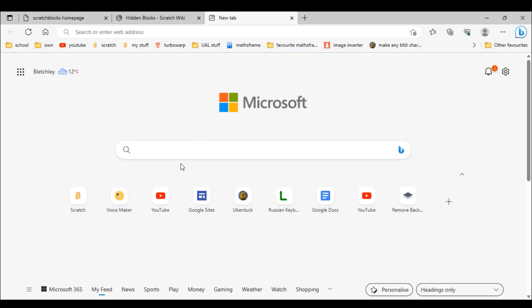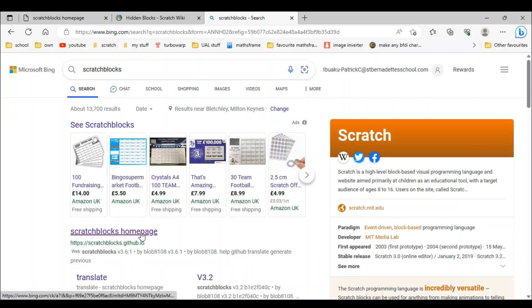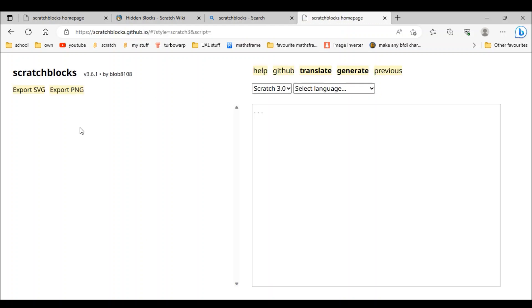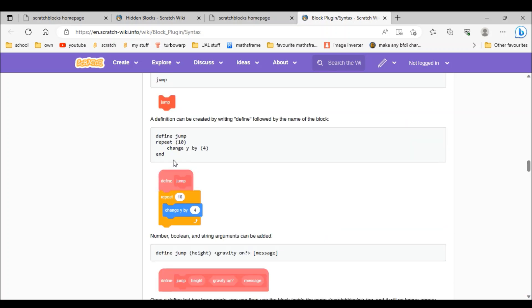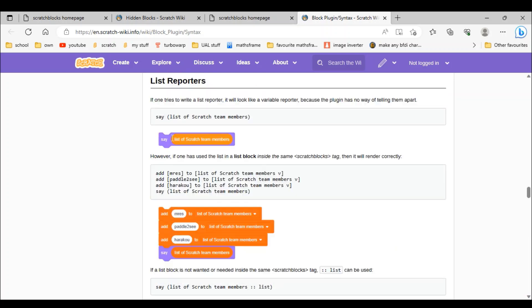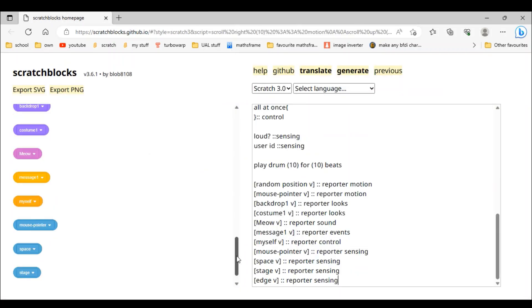If you want to go on this website, go to your webpage and type 'scratch blocks'. This is where you can go — the Scratch Blocks home page. Don't press previous. If you need help then just go to Help — it shows you everything and which codes you need. Make sure to like and subscribe for more content. Bye!